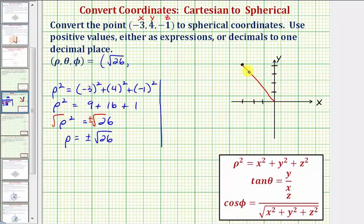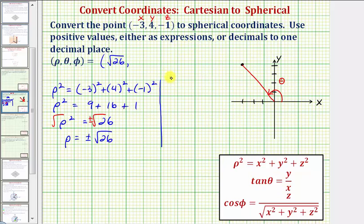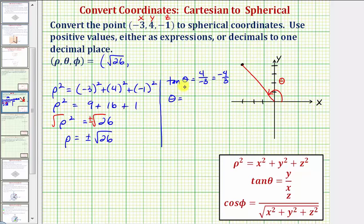There are infinitely many angles that terminate in the second quadrant, but we want the least positive value for theta. We know that tangent theta equals y divided by x, so tangent theta equals four divided by negative three, or negative four-thirds. Therefore, theta equals arctangent of negative four-thirds.